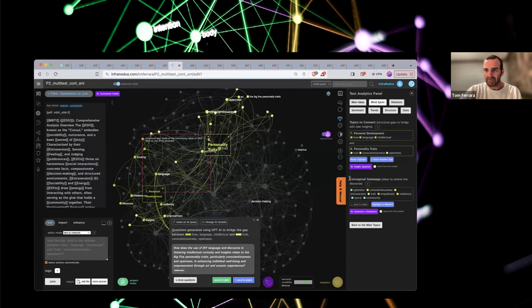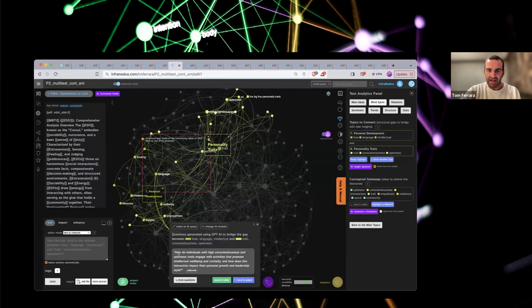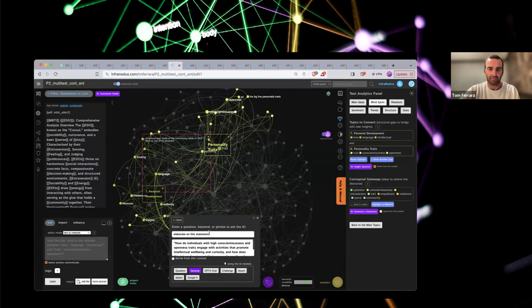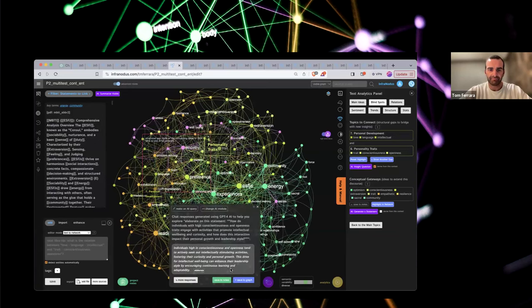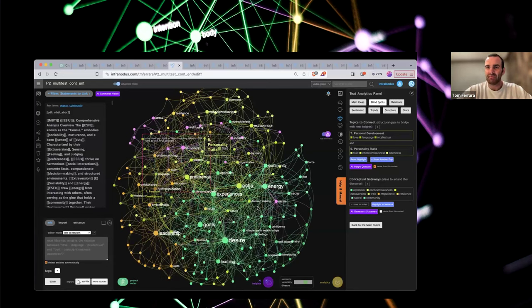After you hit the insight question, you can derive it directly from the context, which grounds it more substantially. You'll see it's just asking you a question — not telling you anything. You can elaborate, change the phrase, challenge it, develop it, or chat with it. For example, when trying to connect the personality development with personality traits cluster, it tells me: 'Individuals high in conscientiousness and openness tend to actively seek intellectually stimulating activities, fostering curiosity and personal growth — their strive for intellectual well-being can enhance their leadership style by encouraging continuous learning and adaptability.' Maybe that's interesting to you, maybe it's not, but the capability is there to explore.